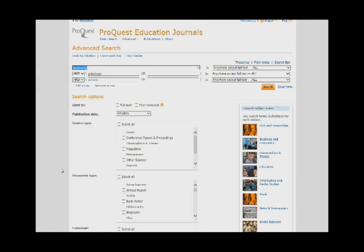Databases are keyword friendly. We highly recommend you have a list of keywords or phrases ready prior to starting your database search. Once you have chosen a database, like ProQuest Education Journals, it is easy to get started. You can start typing in and combining your keywords to find full-text journal articles.